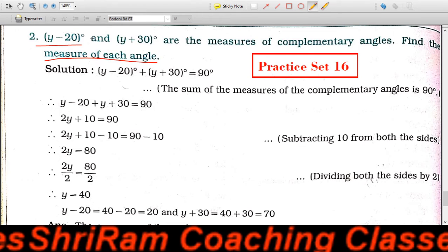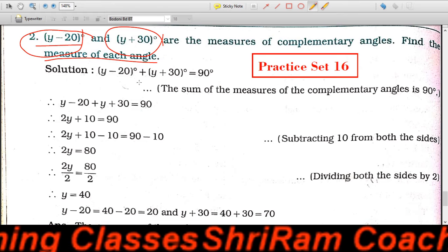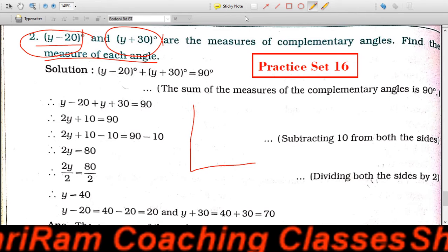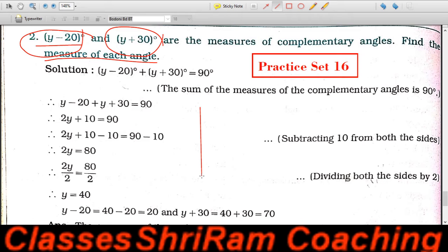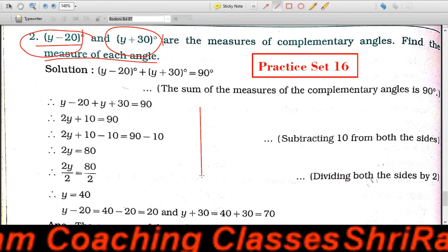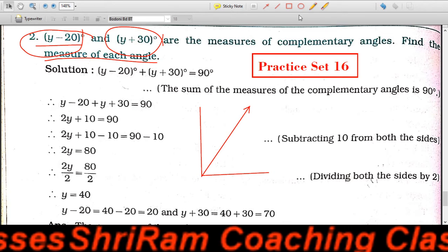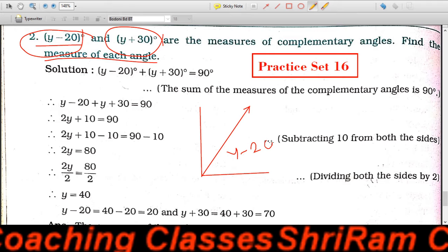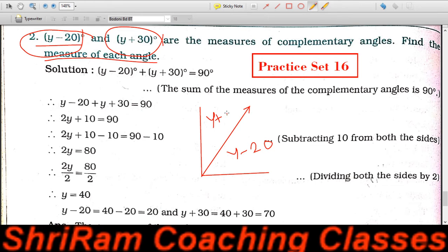अब देखो, ये जो है Y minus 20 और Y plus 30 — ये दोनों जो angles हैं, वो complementary angles हैं। पहले ये देखो कि what is complementary. तो एक है Y minus 20 और दूसरा है Y plus 30।